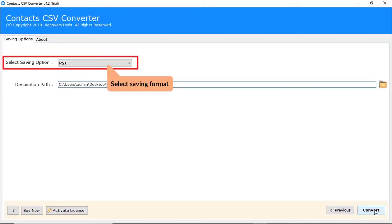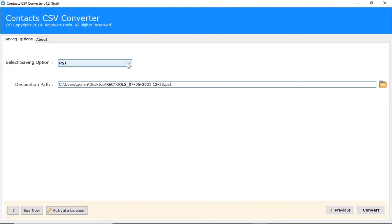In the select saving list, the software provides multiple file formats to save contact CSV files. Choose as per the need.